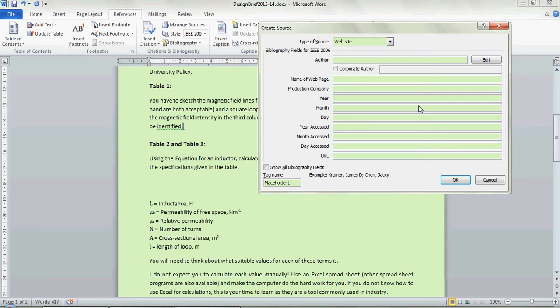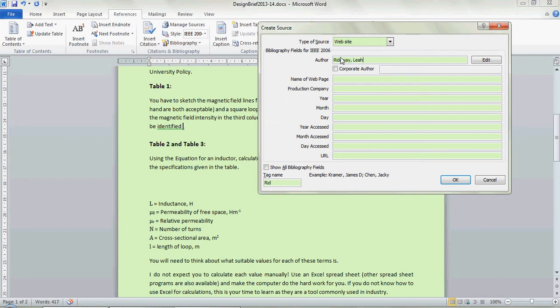What you need to do is put in the information here. I'm going to say it's my website so my name is... It tells you what to write down here so it tells you the format you need to put it in. I'm going to go Ridgeway Lear and then the name of the web page I'm going to call it how to reference using Word.